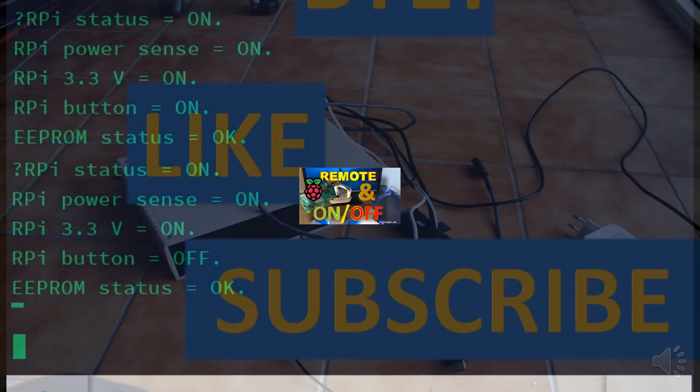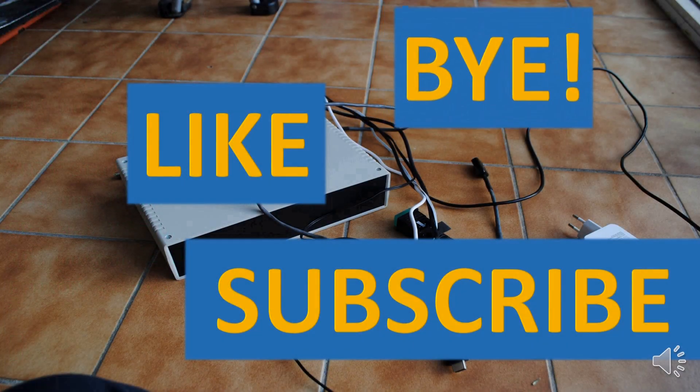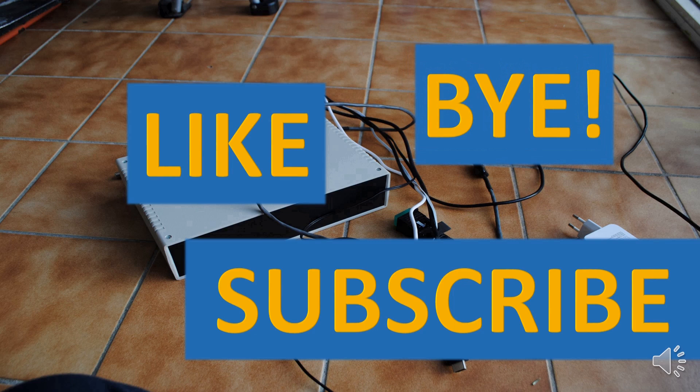Thank you for watching. Please press like and subscribe buttons if you've liked the video. And don't forget about the notification bell. See you in the next video. Bye.